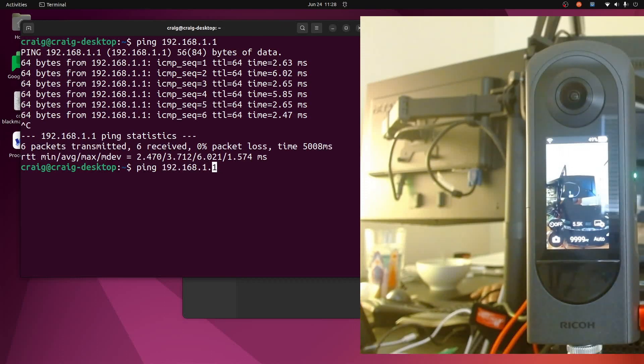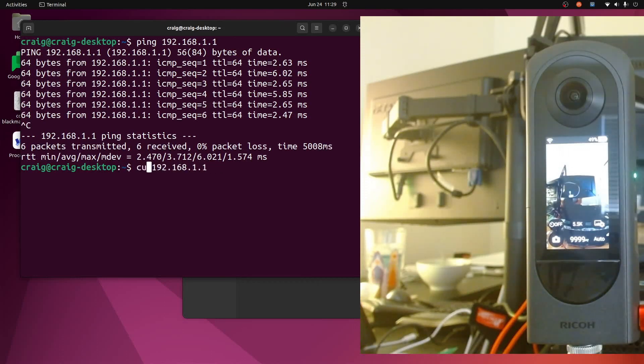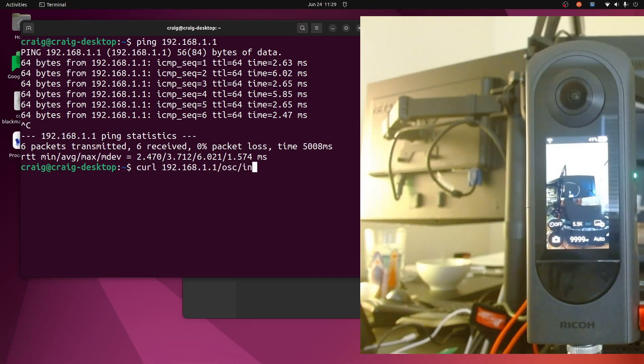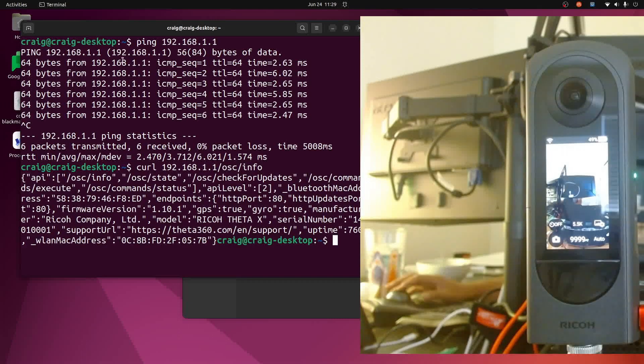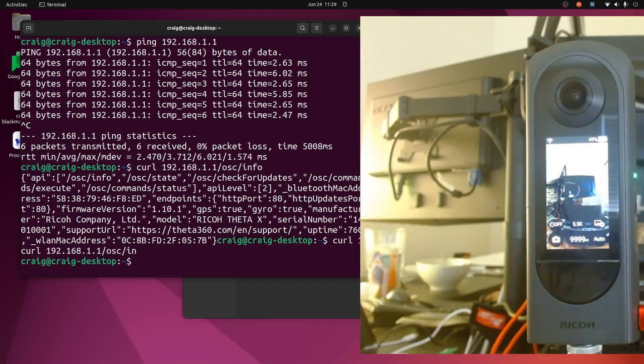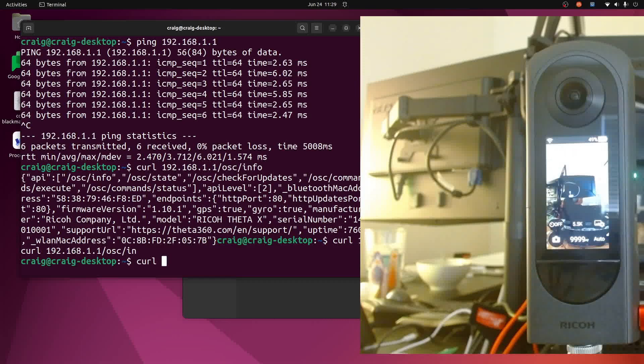The camera has a small web server in it and you can access the API's directly from the camera using something called curl. So this is an OSC/info command for the camera curl.